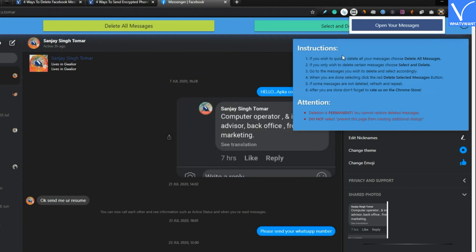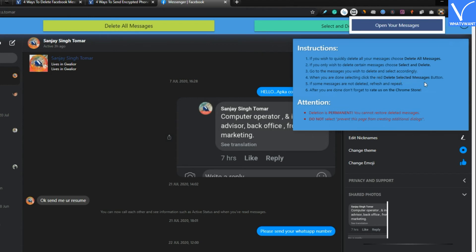You have two options, either select chats which you want to delete or entire chats of every single person in a single click. First I am tapping this green button, and delete few chats by marking tick on it one by one.